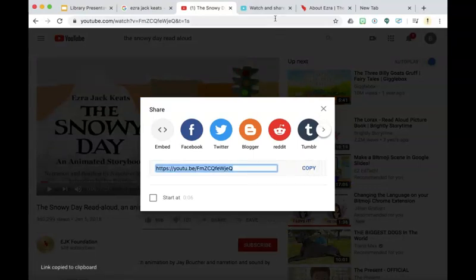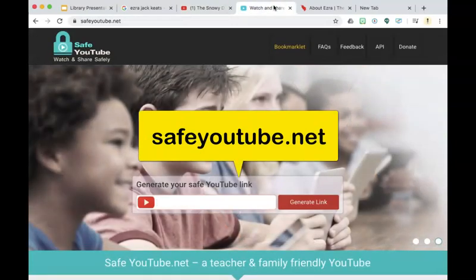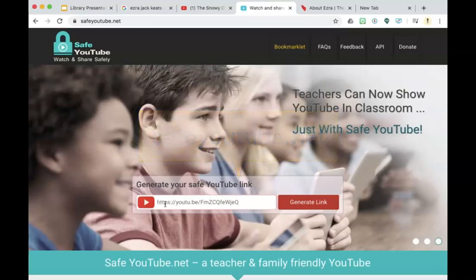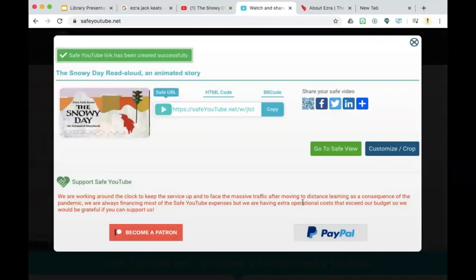Now we will go to a website called Safe YouTube and we will paste in the link. Generate link. It will show the video that you have selected and it will give you a Safe YouTube link. Select copy.